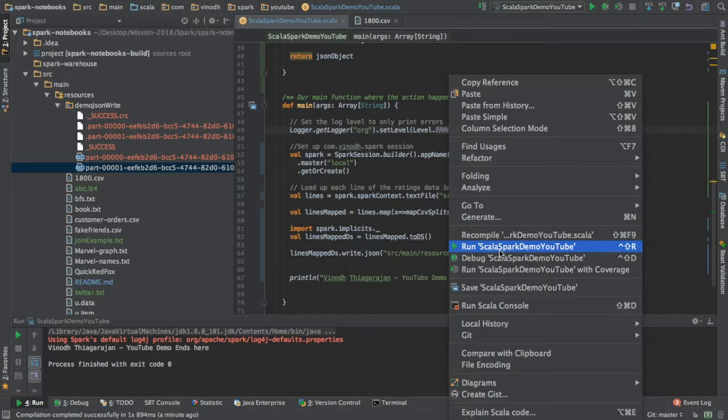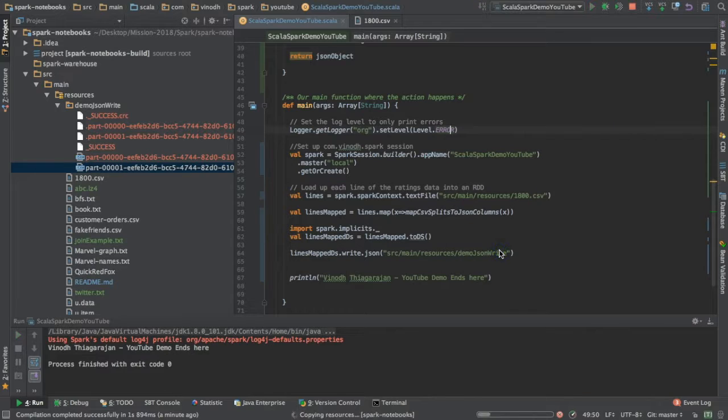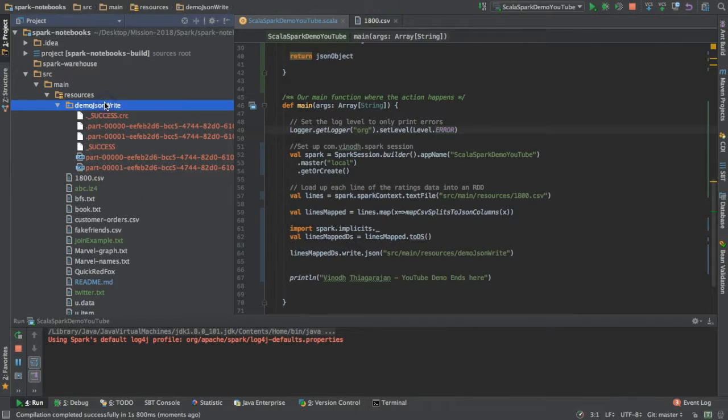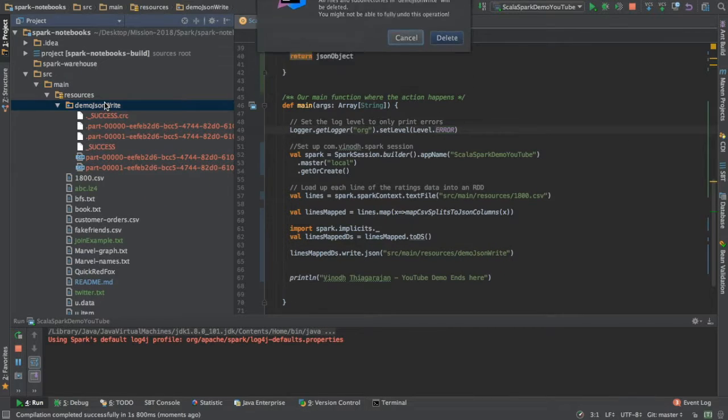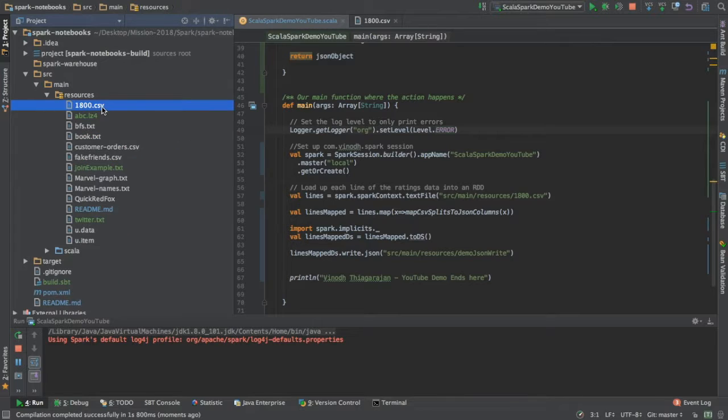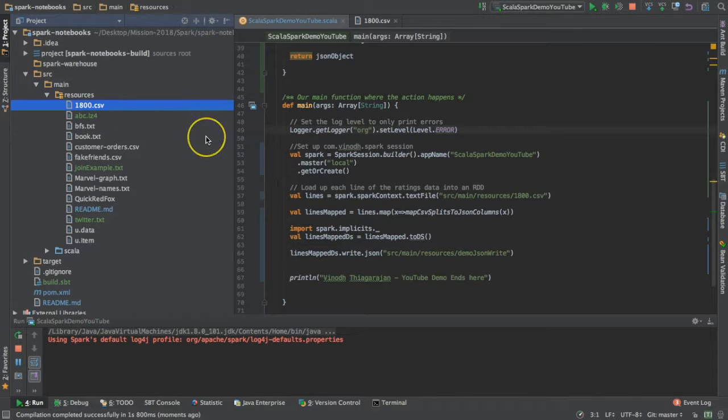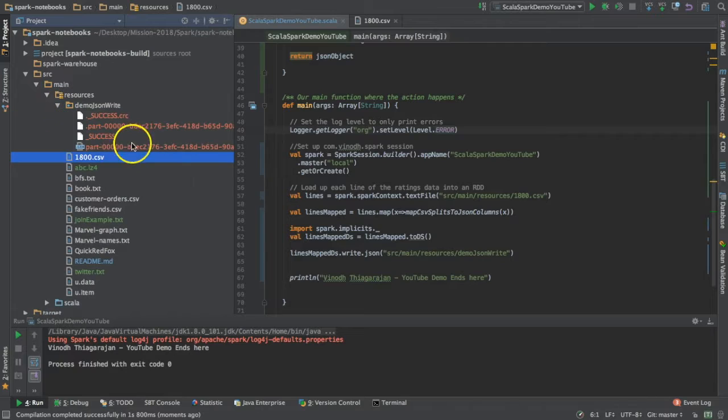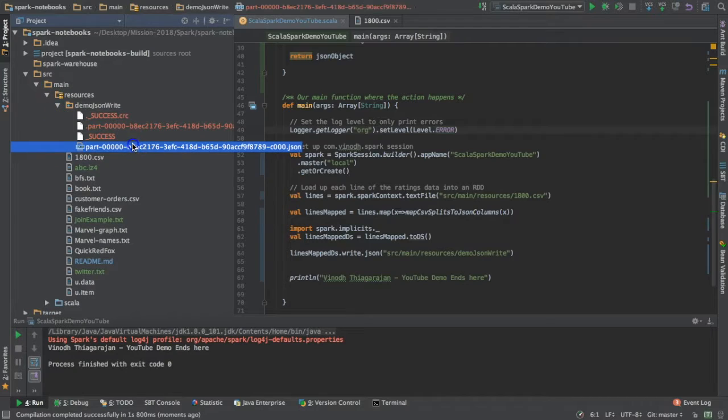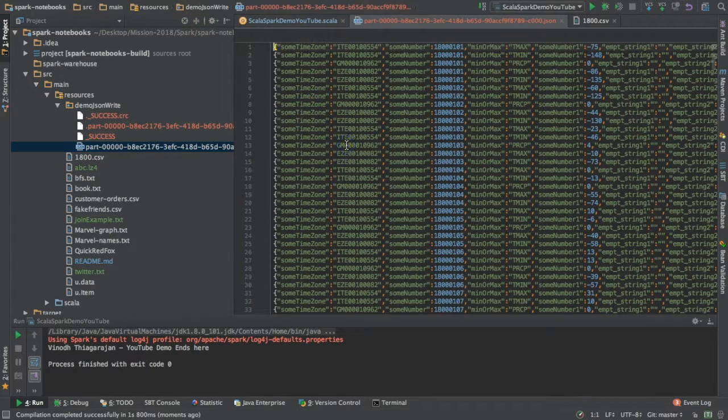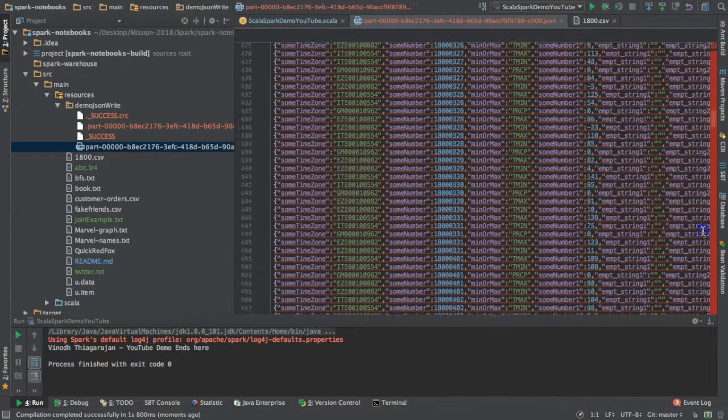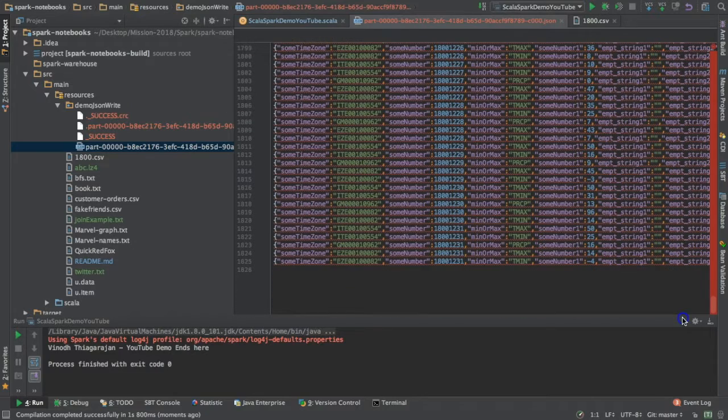But still, if you run the program - let me delete this file real quick - there will be only one partition created and it will have 1800 in it. That's it.